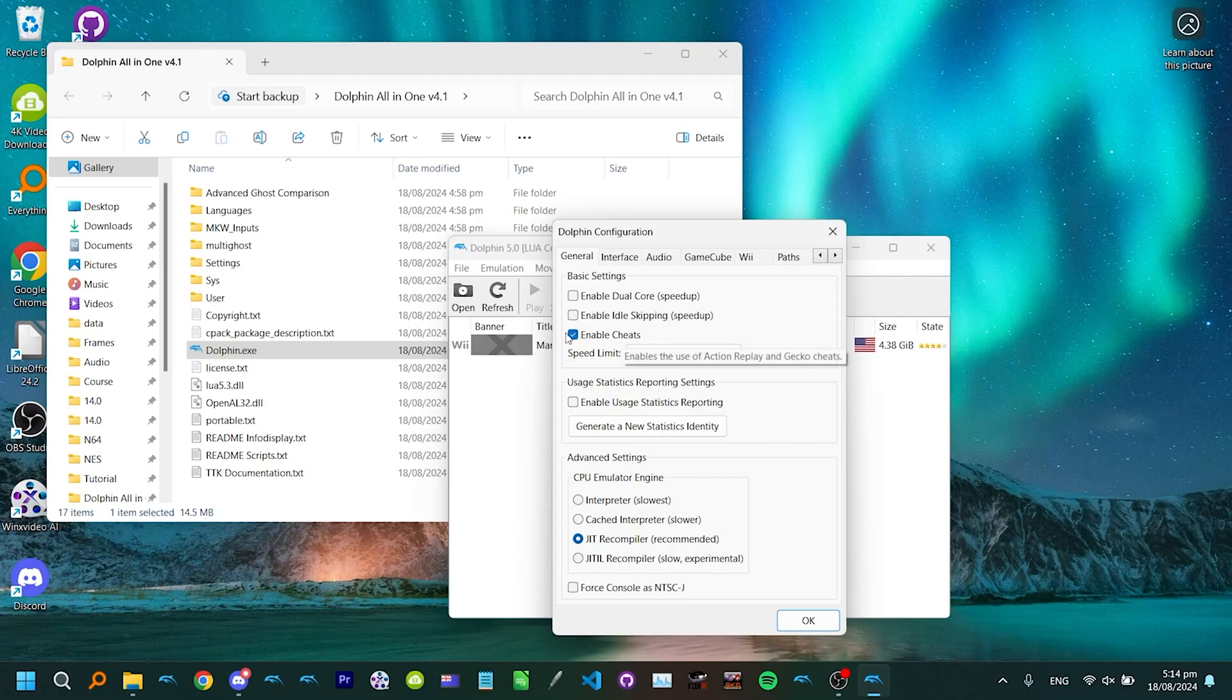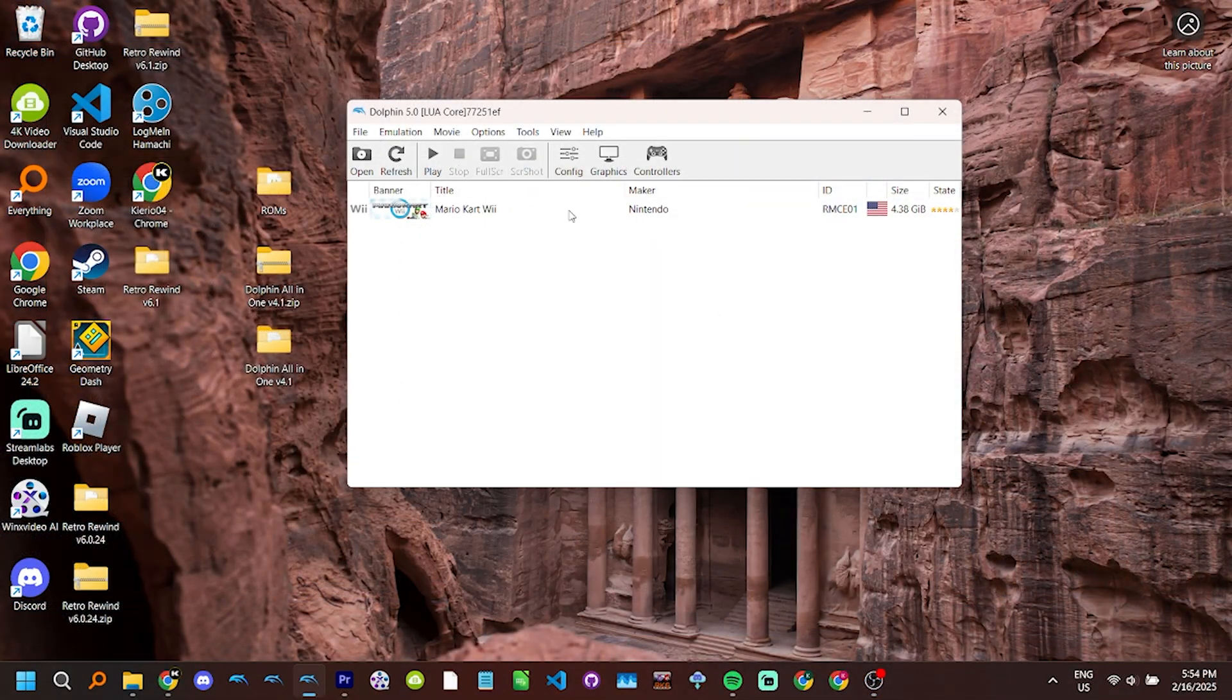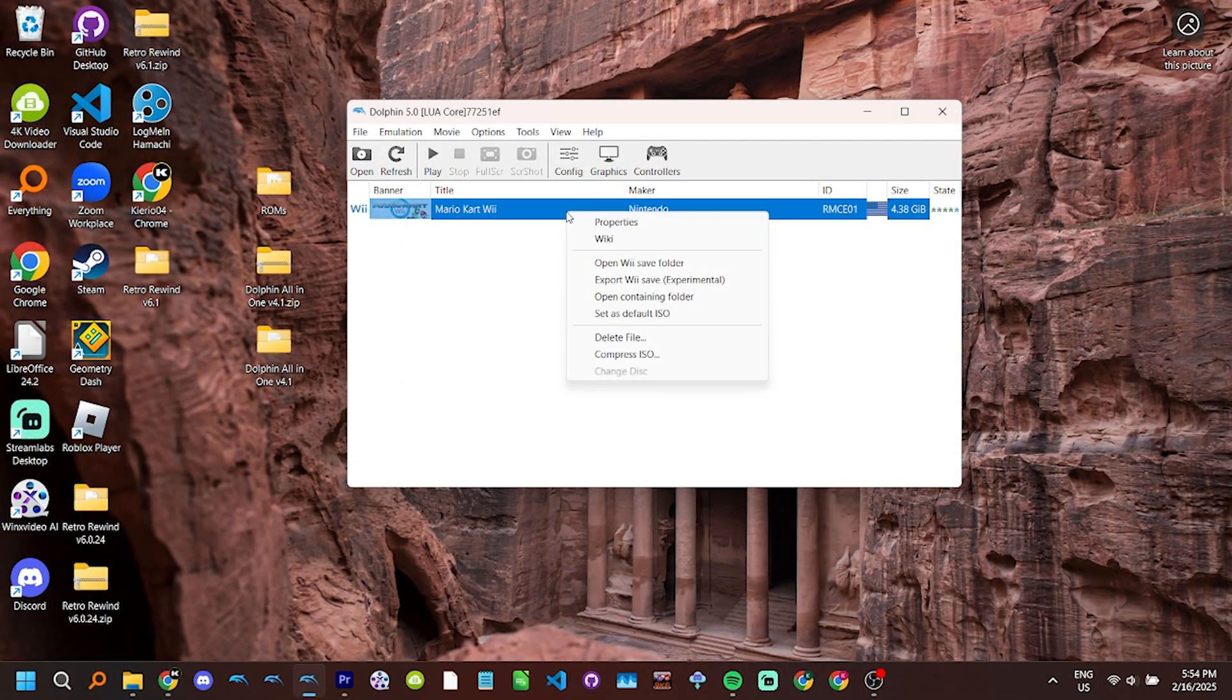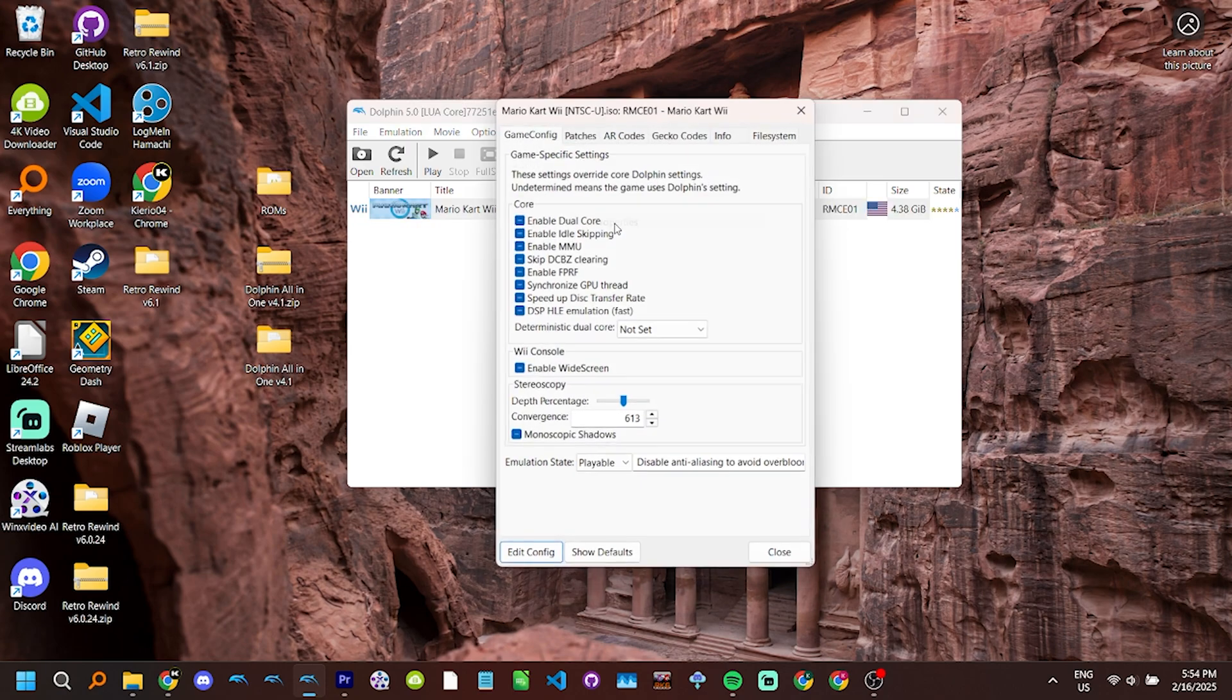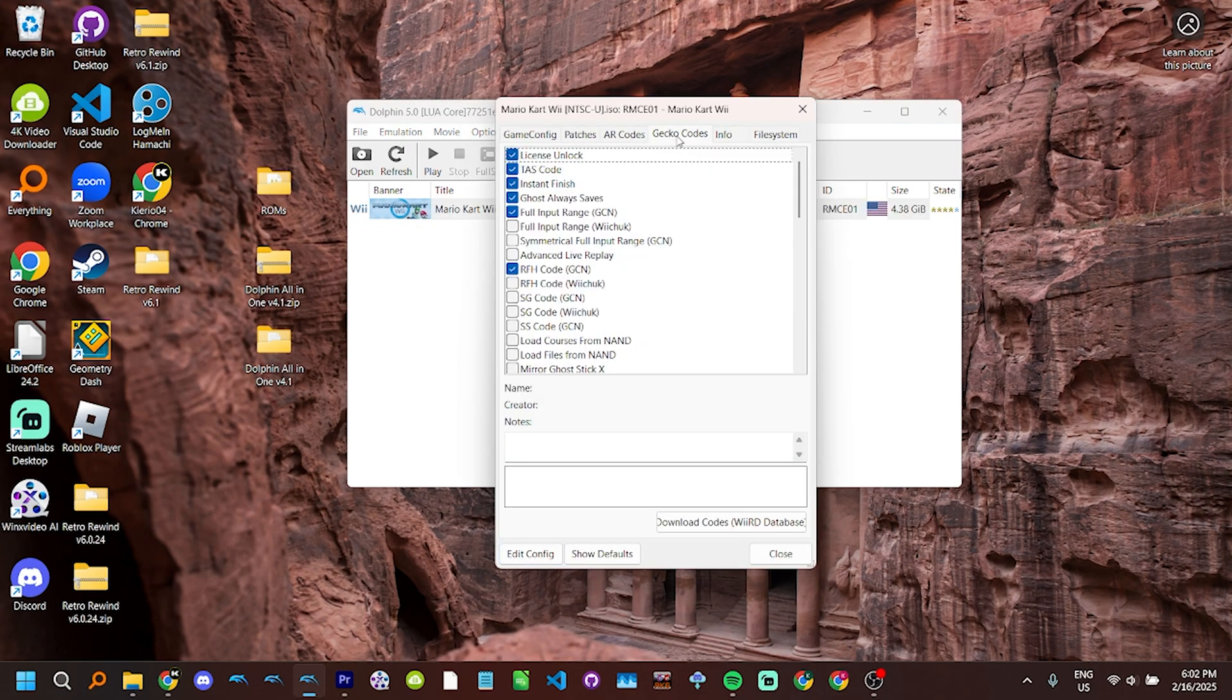As said in the previous episode, you need to ensure you have cheats enabled. This is the most common fix to questions or problems related to Gecko Codes. Without this setting turned on, Gecko Codes will not work. Assuming Dolphin is already open, on the main window, right-click Mario Kart Wii, and click Properties. Next, click on the Gecko Codes tab. This is the window I showed before.